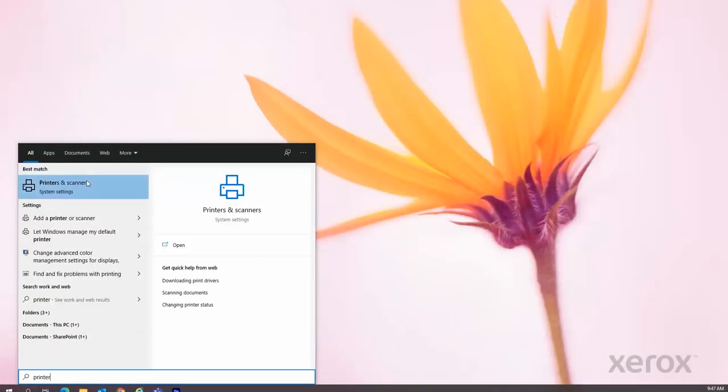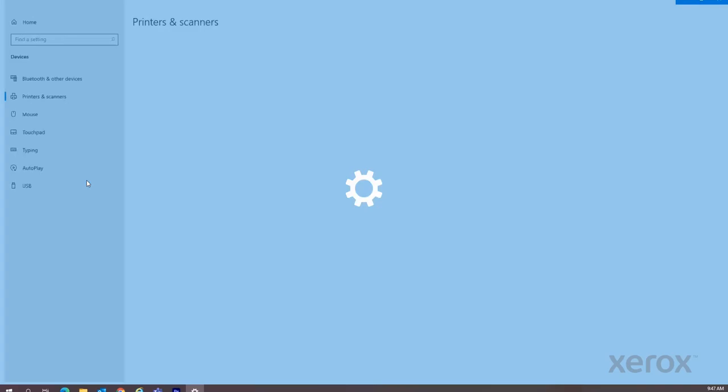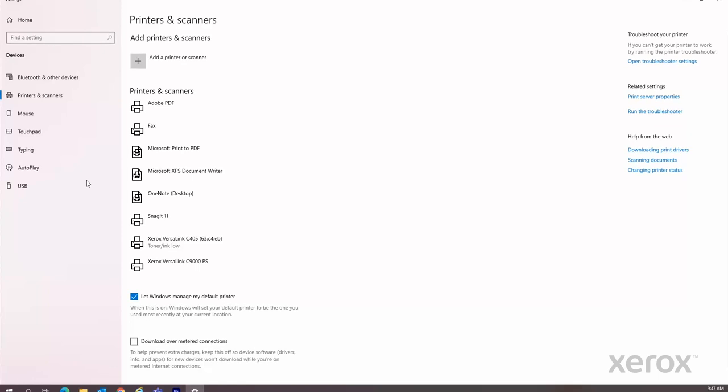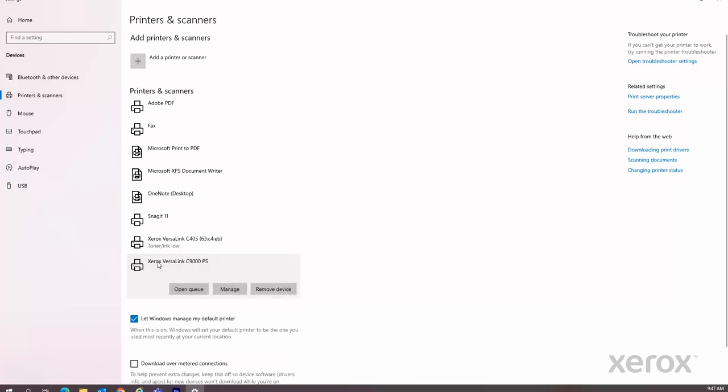Select the Xerox VersaLink C9000PS print driver installed earlier. Click Manage. Click Printer Properties.